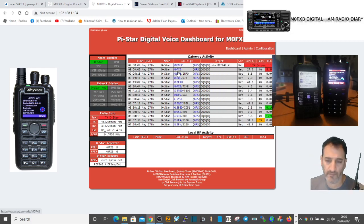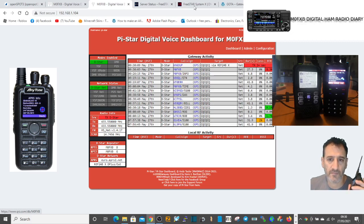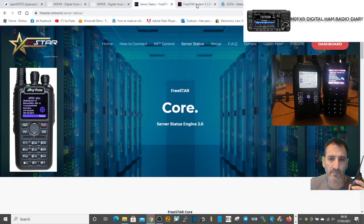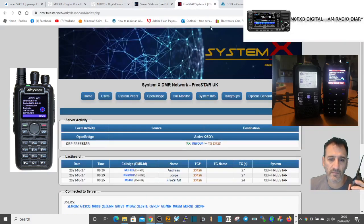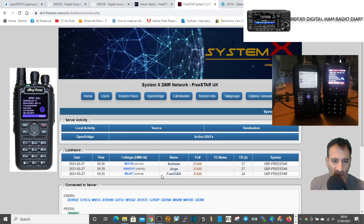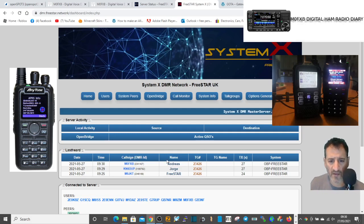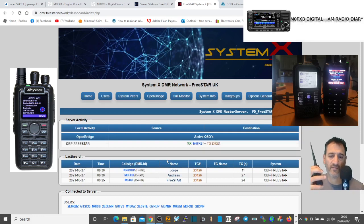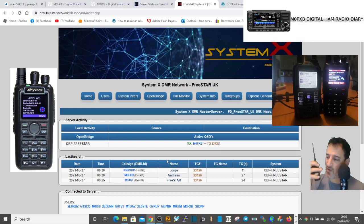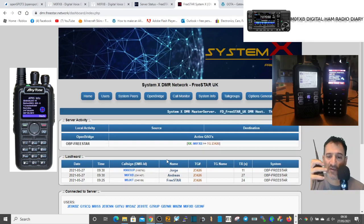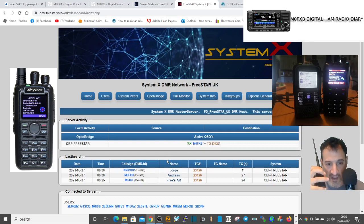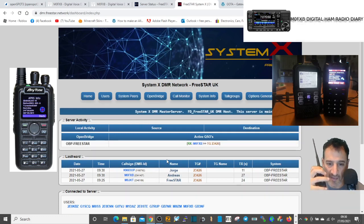Oh yeah, sorry I forgot to answer that part, but yeah I'm connected through a TGIF talk group which is the FreeStar talk group. I'm not too sure on the digits but that's the one. Yeah, you can see me on the FreeStar dashboard there.